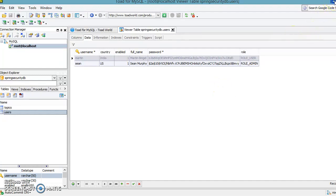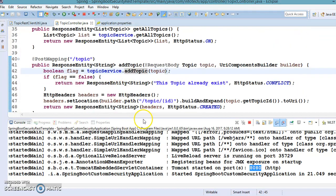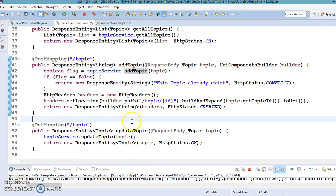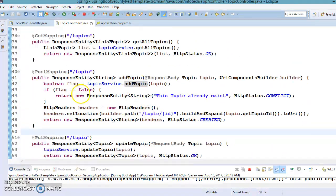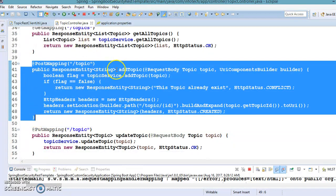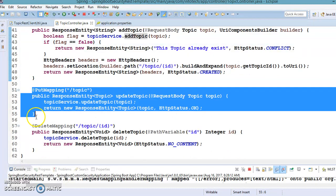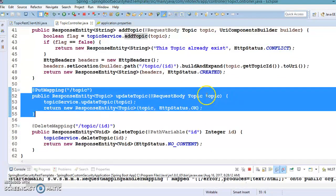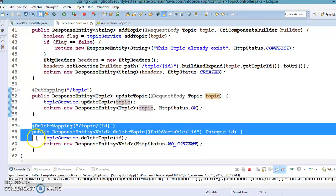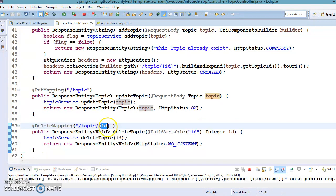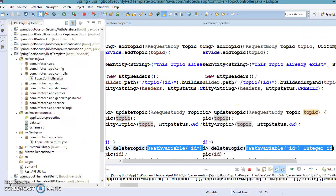Martin has the role of user and Sean has the role of admin. These REST web services are secured, so we require a username and password to invoke them. We also have a POST method which creates a topic in the database, a PUT method which updates an existing topic in the database, and finally a DELETE method which removes the topic details from the database based on the provided ID, which we pass as a path variable.